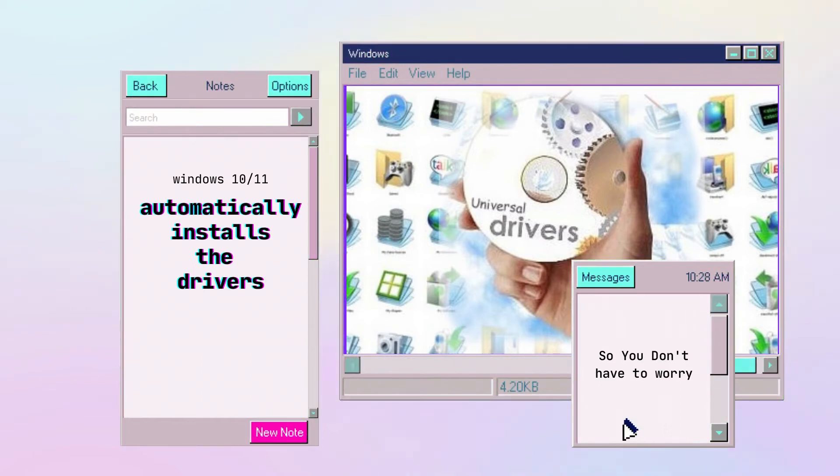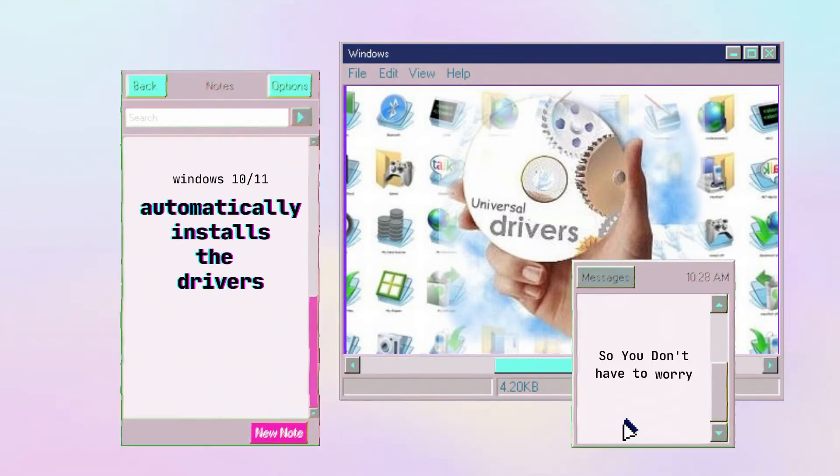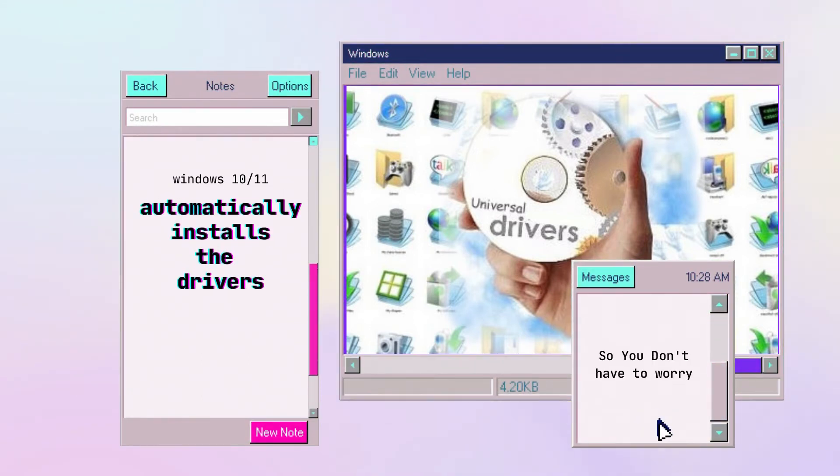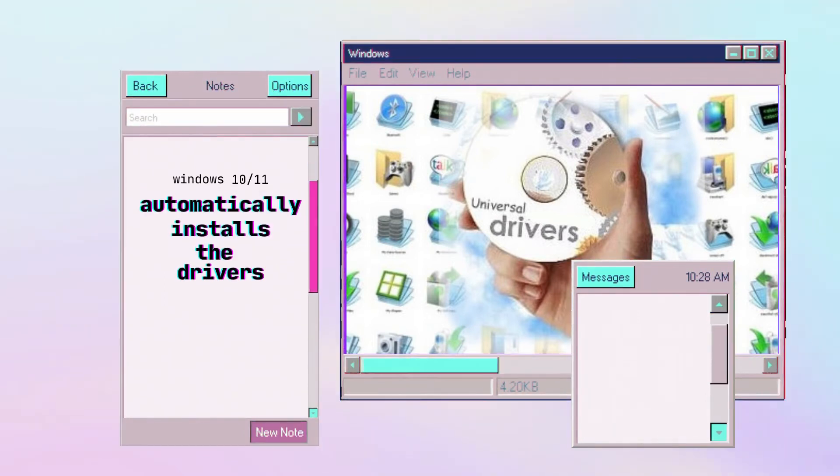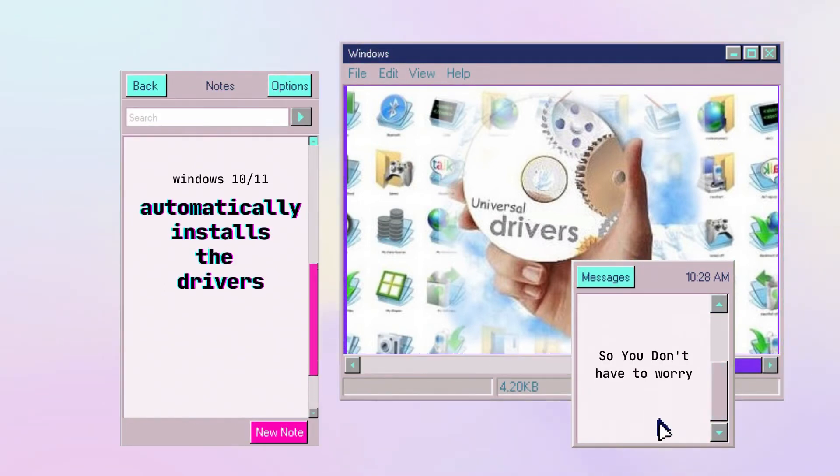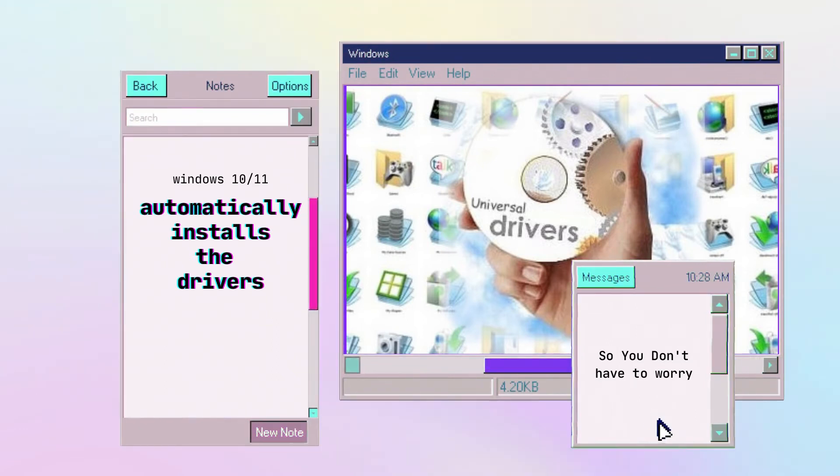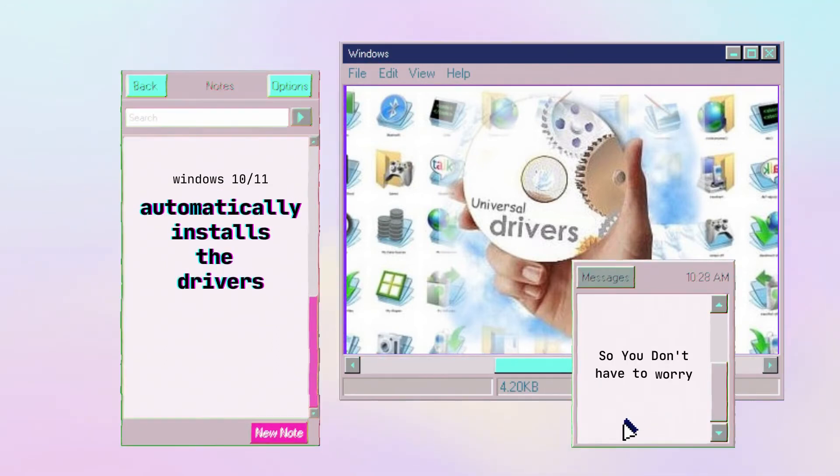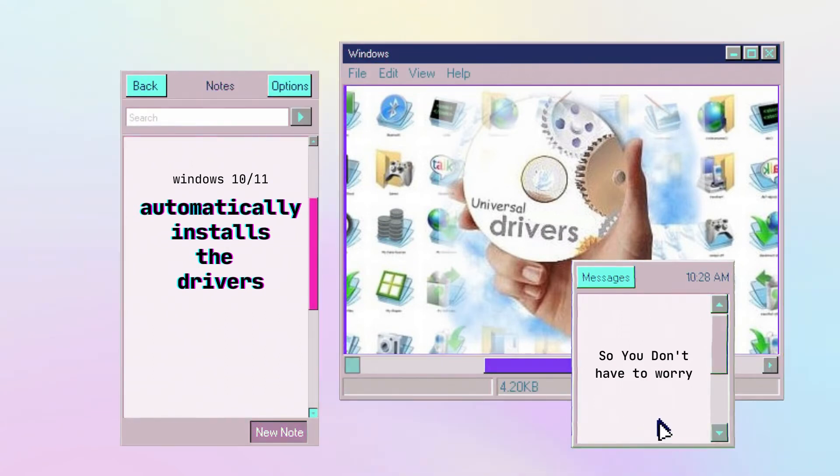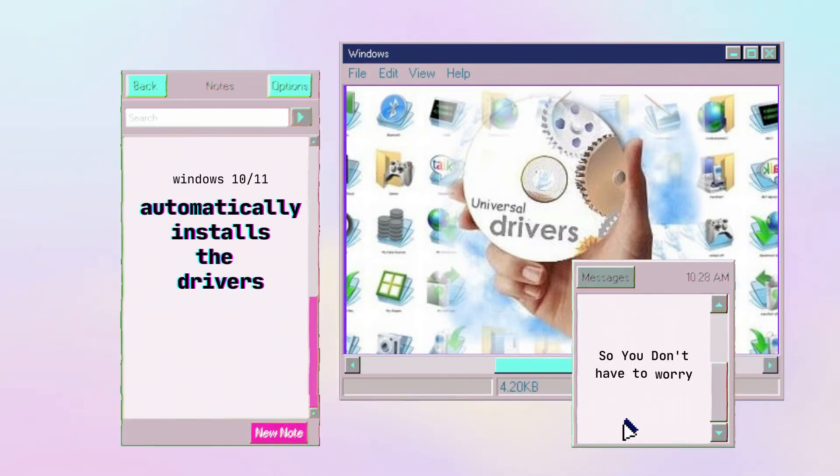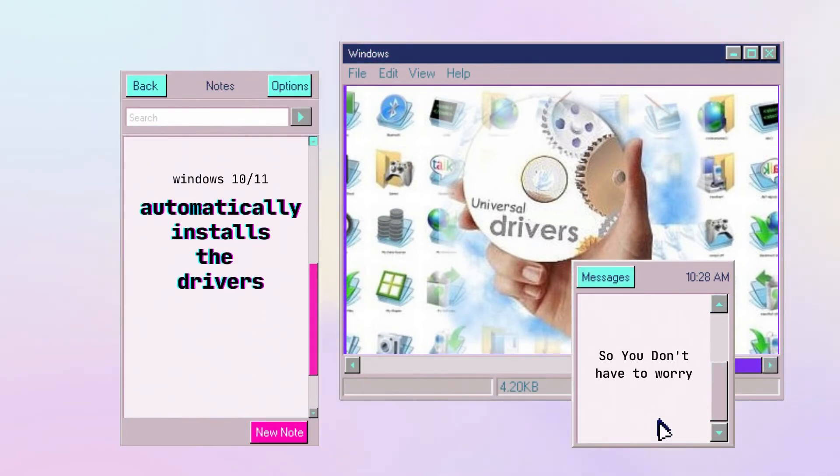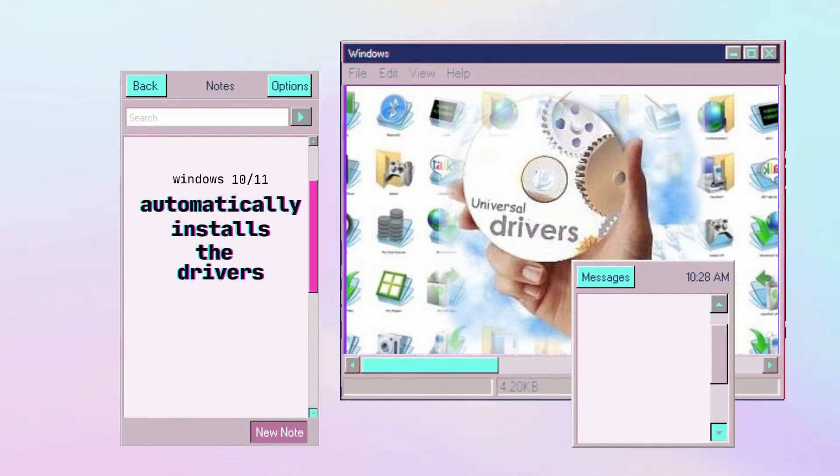Then you can continue using your Windows without having any problem. Many people say that if you don't install a new Windows on your new motherboard, then you will have reduction in speed, but that's false. That's true only when you're installing Windows 8, 7, or below. If you're installing Windows 10 or Windows 11, everything will be replaced by new drivers by Windows and you will have no reduction in speed.